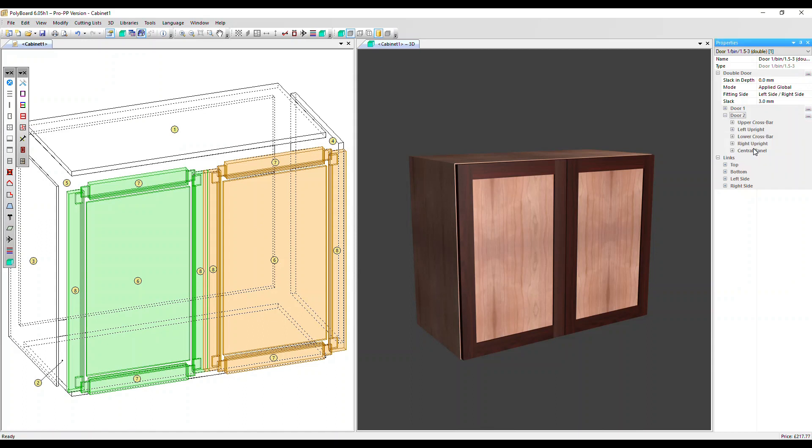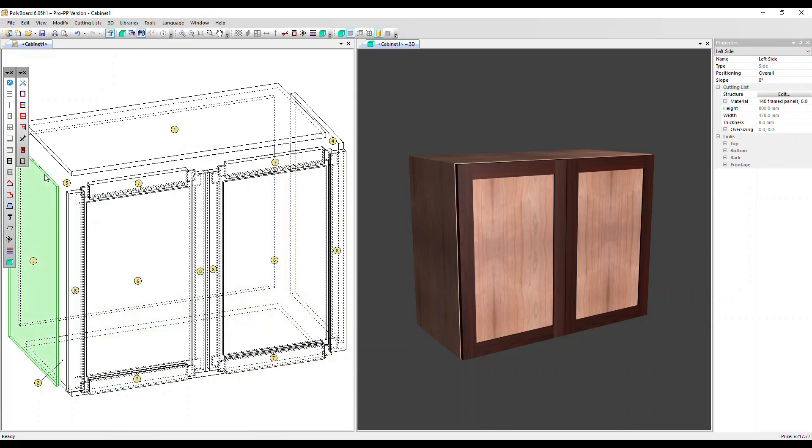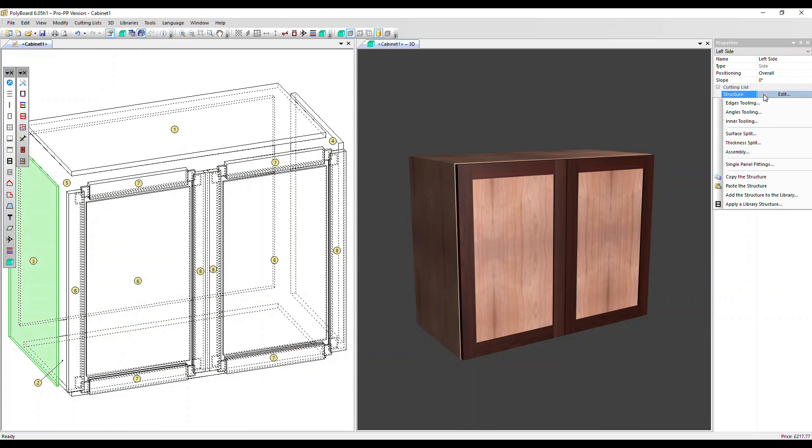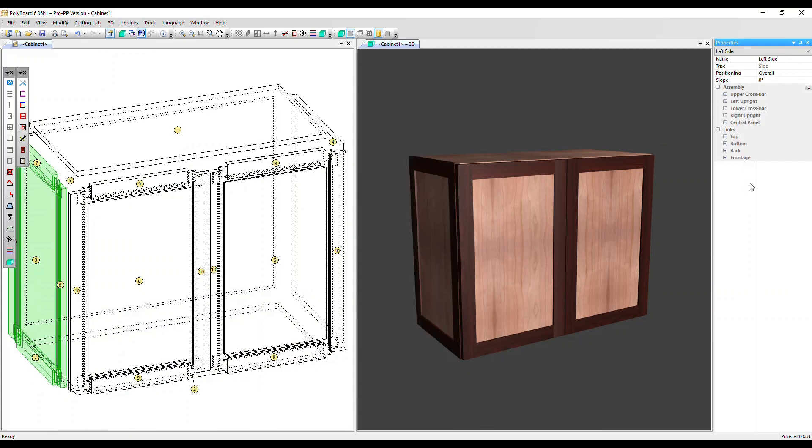Copy the structure, select a panel. Let's go for the left side and then in its structure edit menu, we've got a paste of structure option there. So you can see that structure has been applied to the left side.